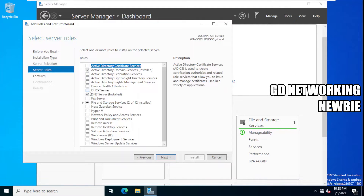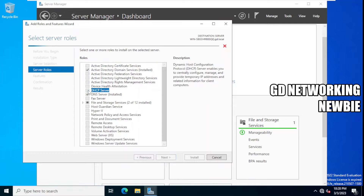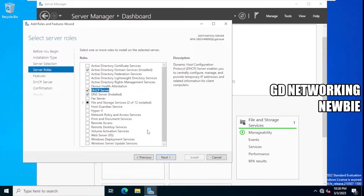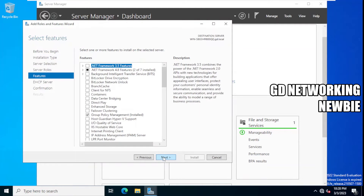We select DHCP Server as the server role to install. These are the additional features required for DHCP and we need to add them, so we click Add Features, then click Next. Here you can see all the description about that, and for features we just click Next.